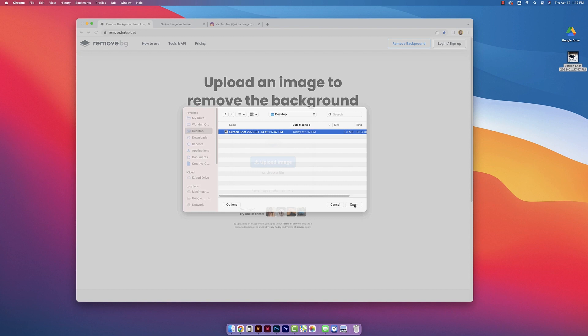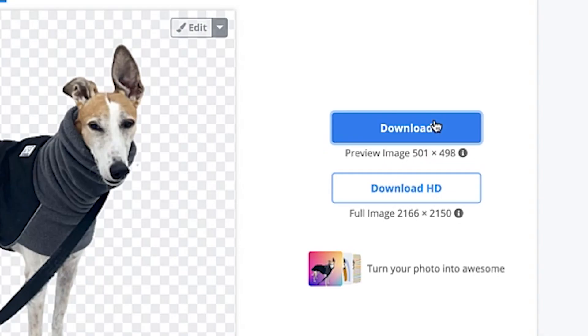I'm just going to click on download. So as you can see here the background is removed from the image so I'm going to go to file and then save.